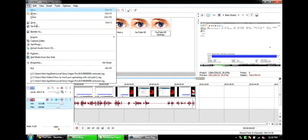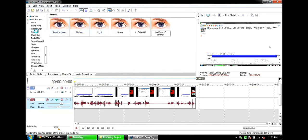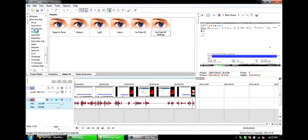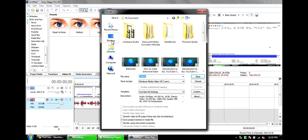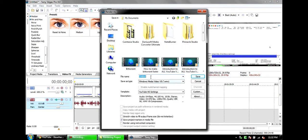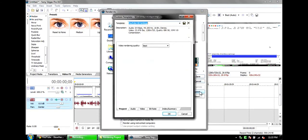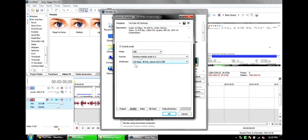And then for the rendering, I'll just put a random name—hello. YouTube HD settings custom. It's best. CBR Windows Media Audio 9.2, 190 kilobytes per second at 48 kilohertz, stereo CBR.